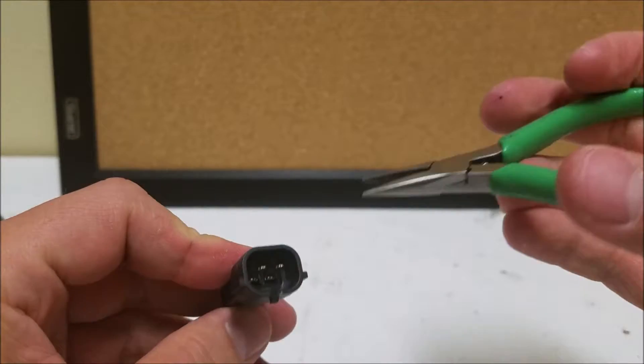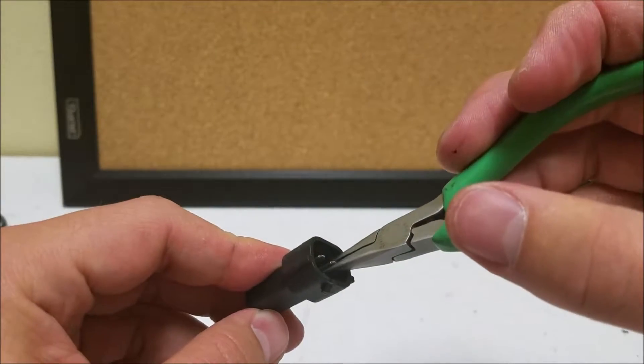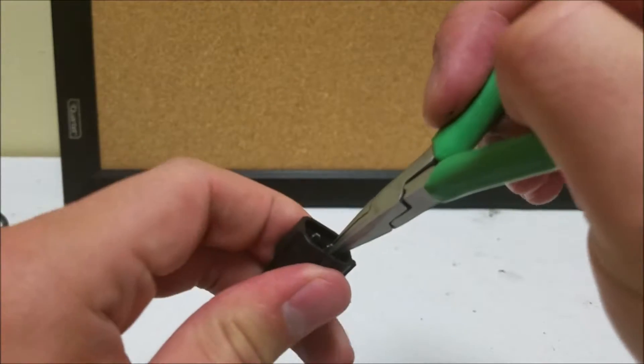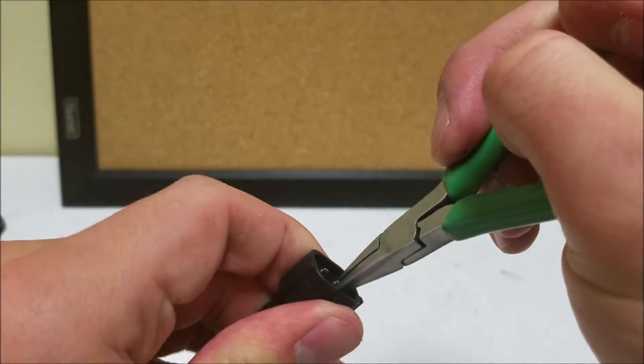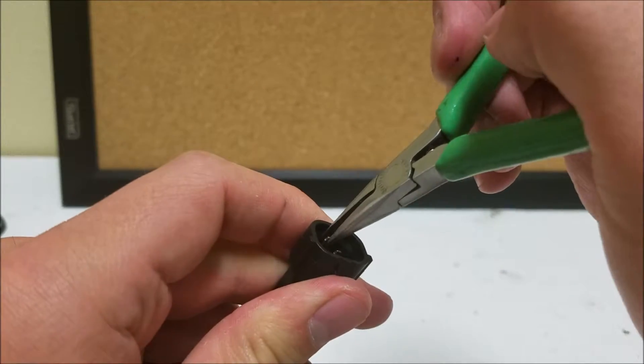What you're going to do is you're going to put the needle nose plier on the pin about halfway down. Then push it out and we'll do that to both pins.